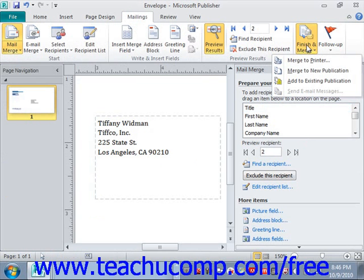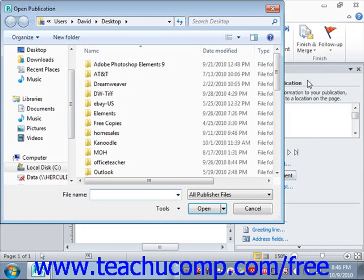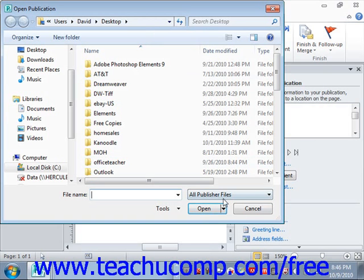You could also click Add to Existing Publication. If you choose that, it will open up the Open Publication dialog box. Here you would select the publication to which you want to append the merged result set as additional publication pages. Go ahead and click Cancel for now.